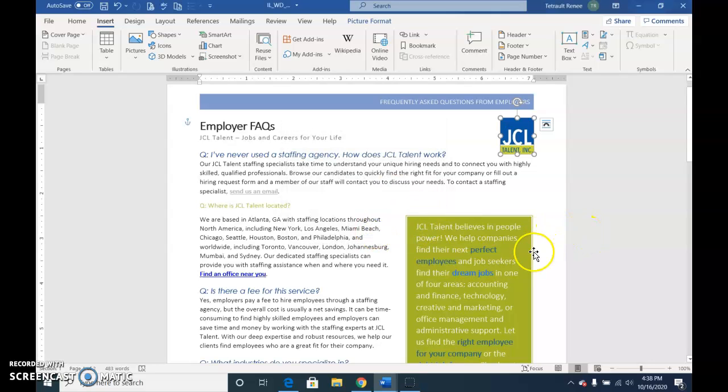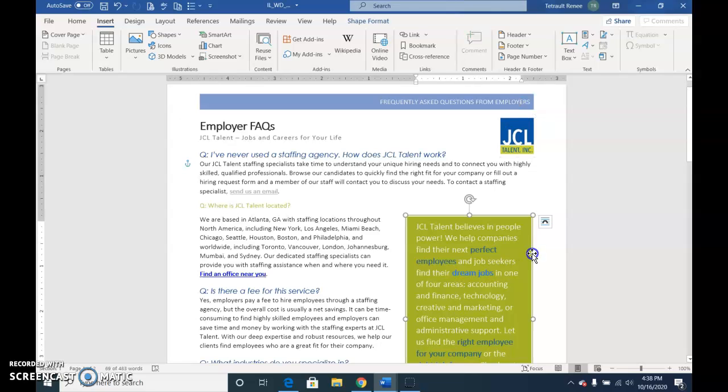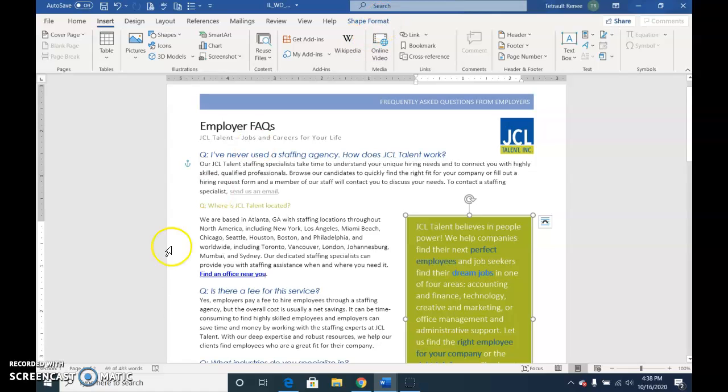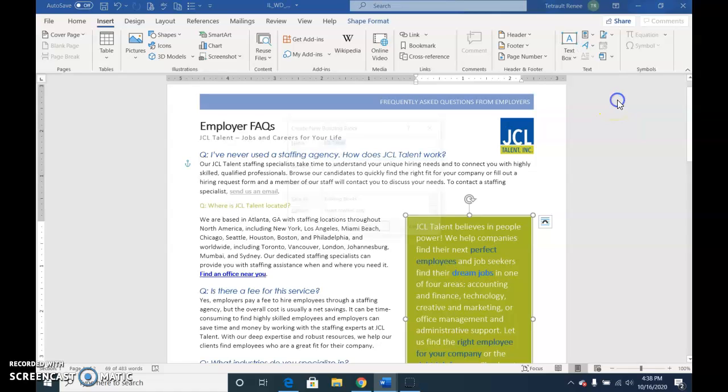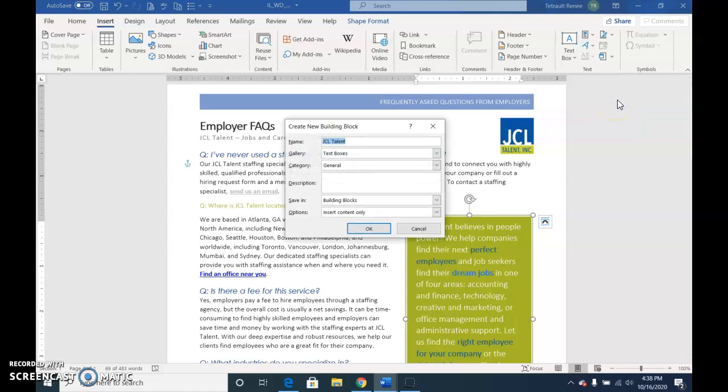Then click the edge of the sidebar so you select the entire sidebar, and then we'll choose Textbox and choose Save Selection to Textbox Gallery.